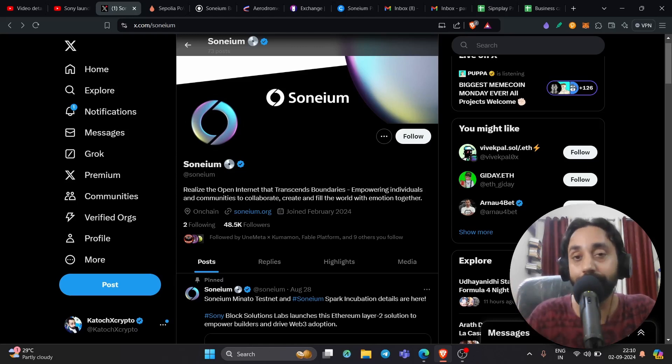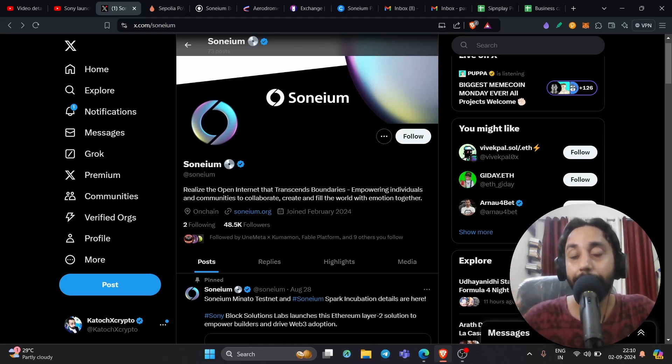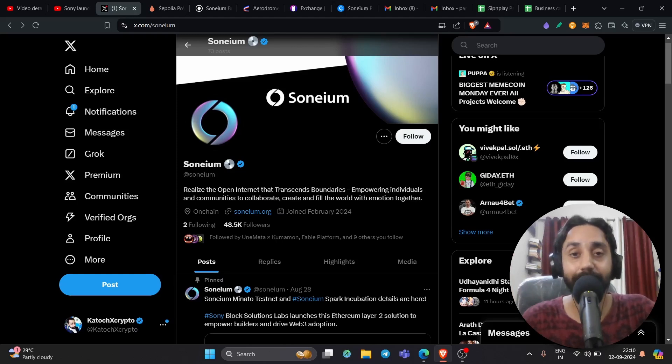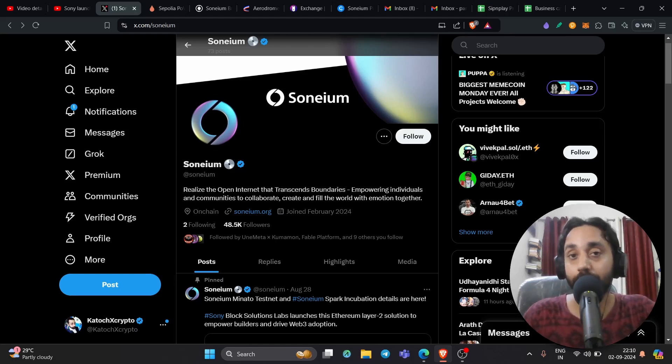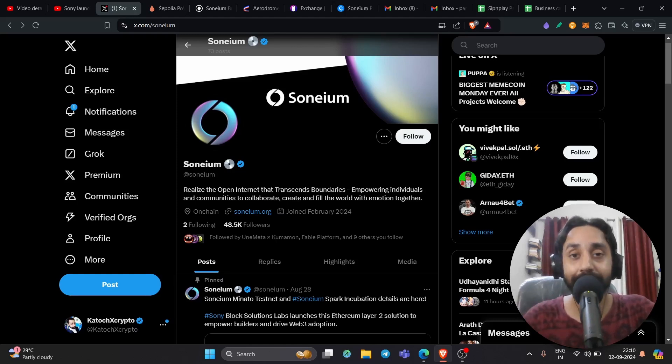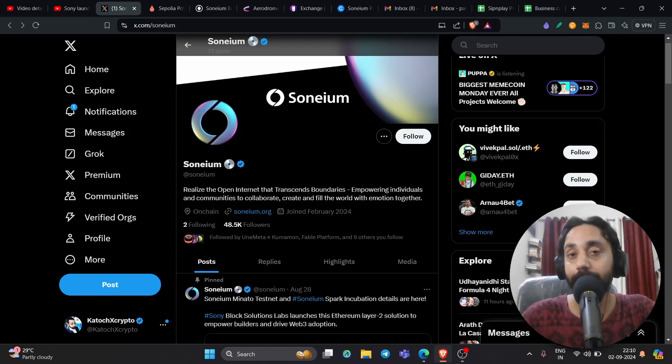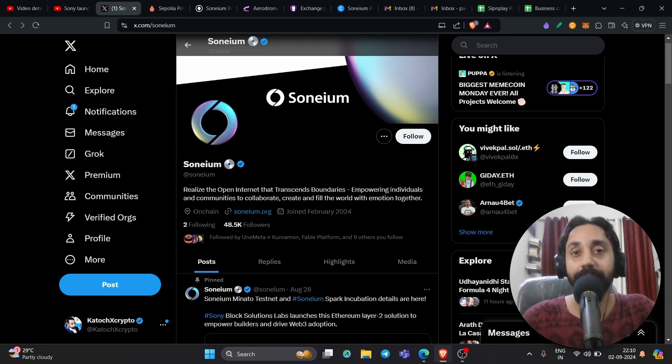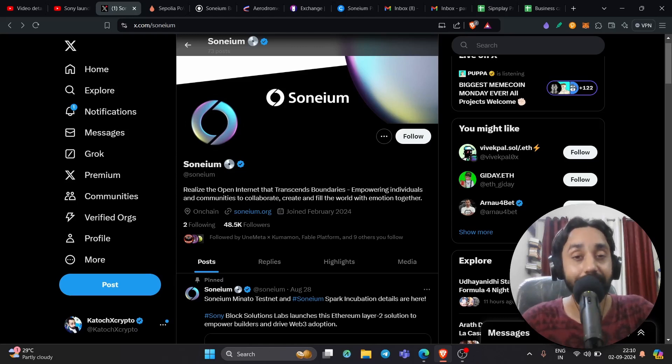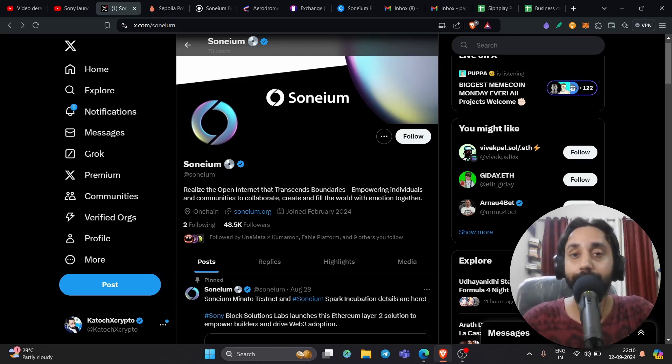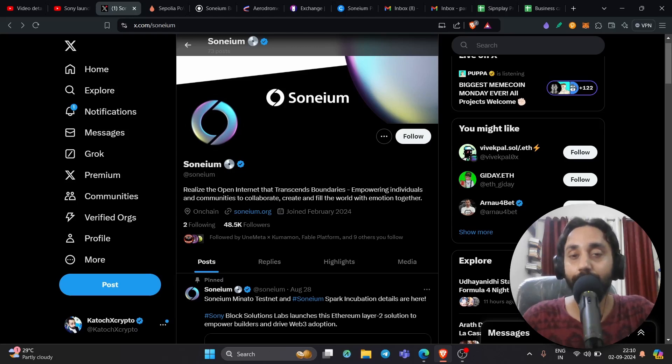Now this video is an add-on to that particular video, which is about pushing transactions on its testnet so that you can be eligible for the mainnet airdrop of its native token. Now without further delay, let's jump right in. Let's talk about Sonium and what is in store for you because I'm going to show you a new platform which will help you push transactions on this particular chain that will make you eligible for the future airdrop.